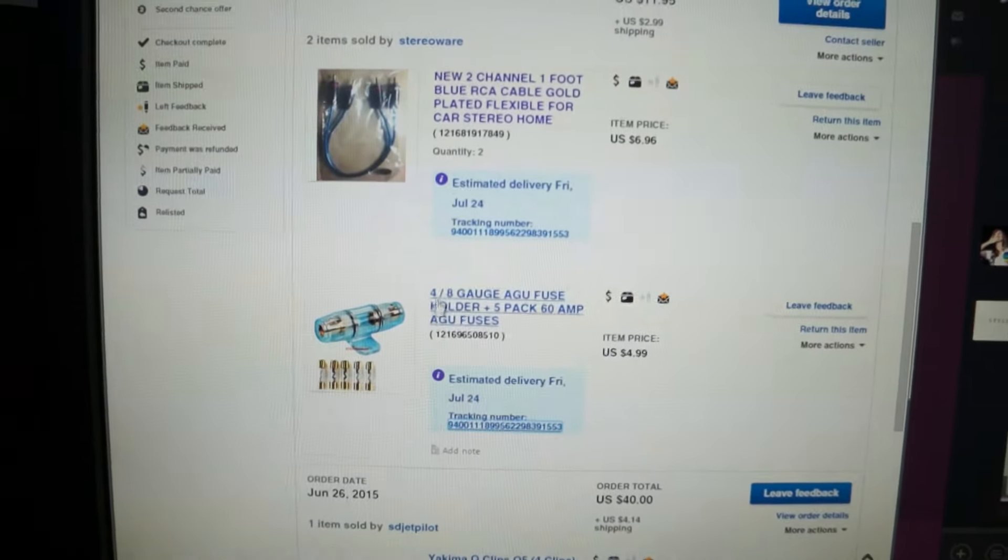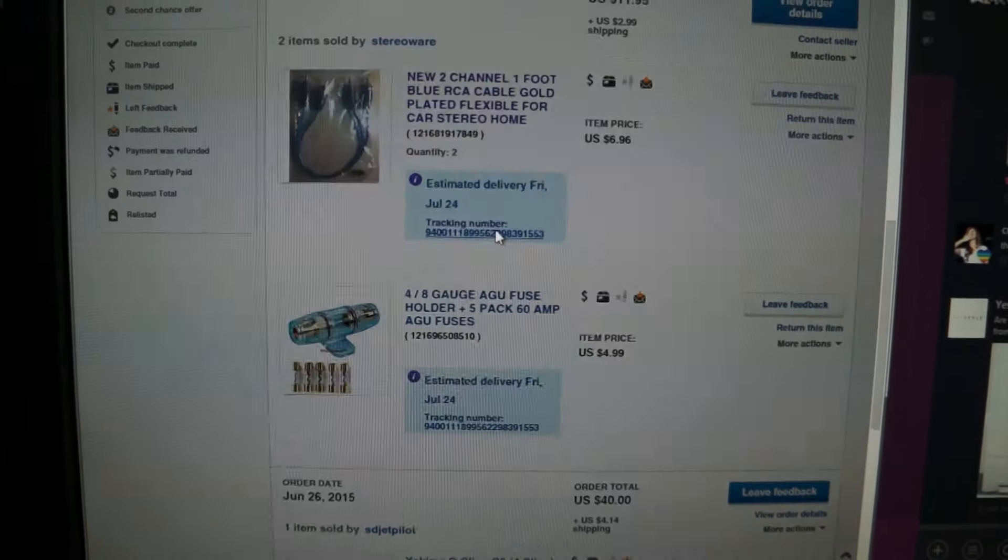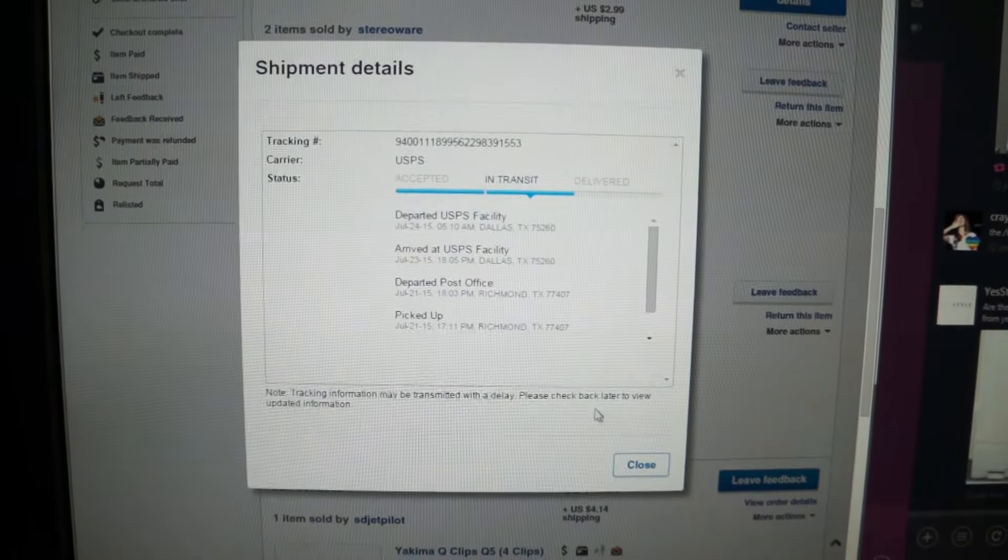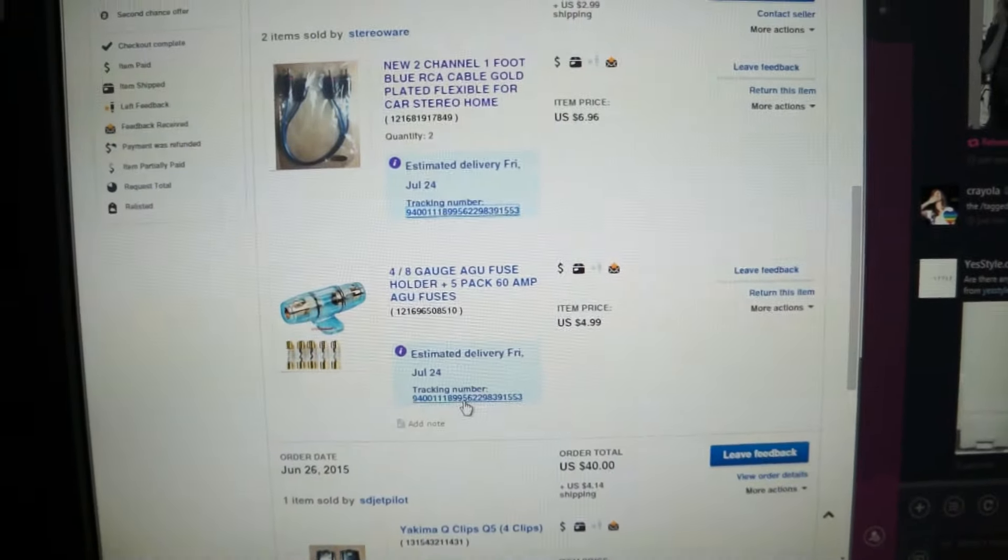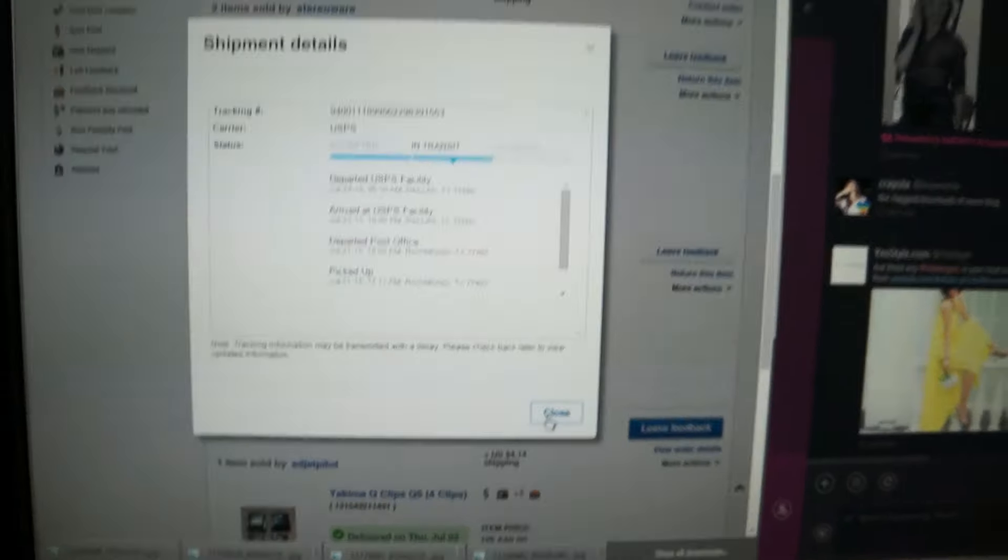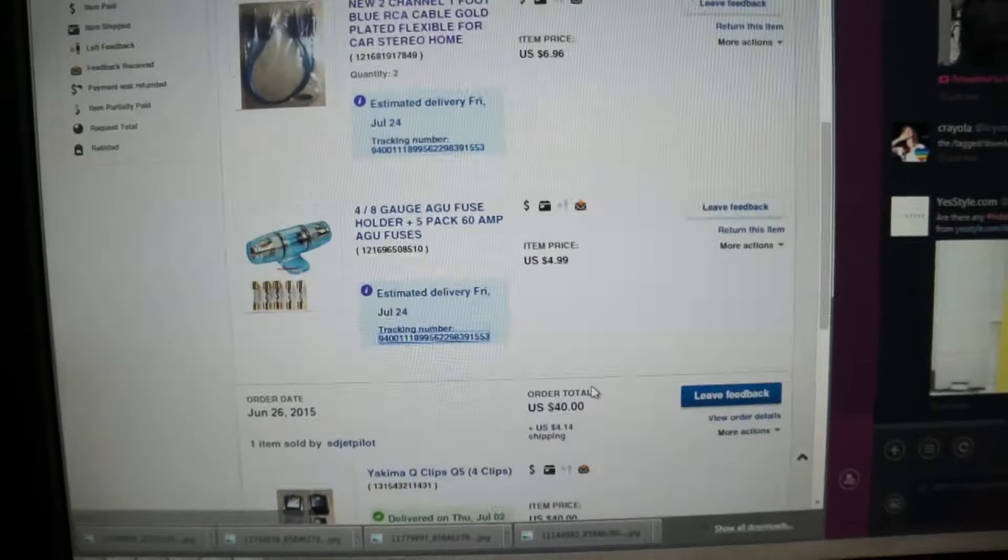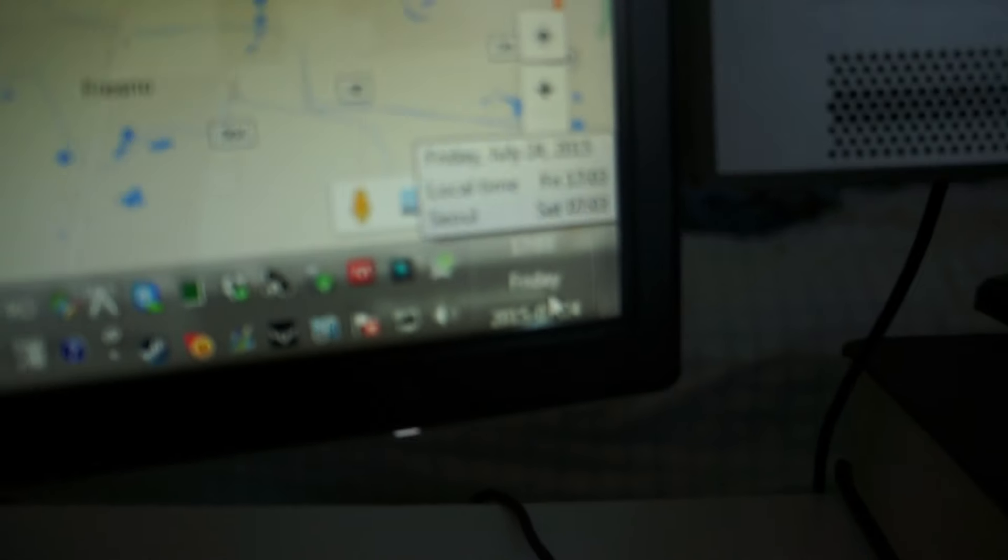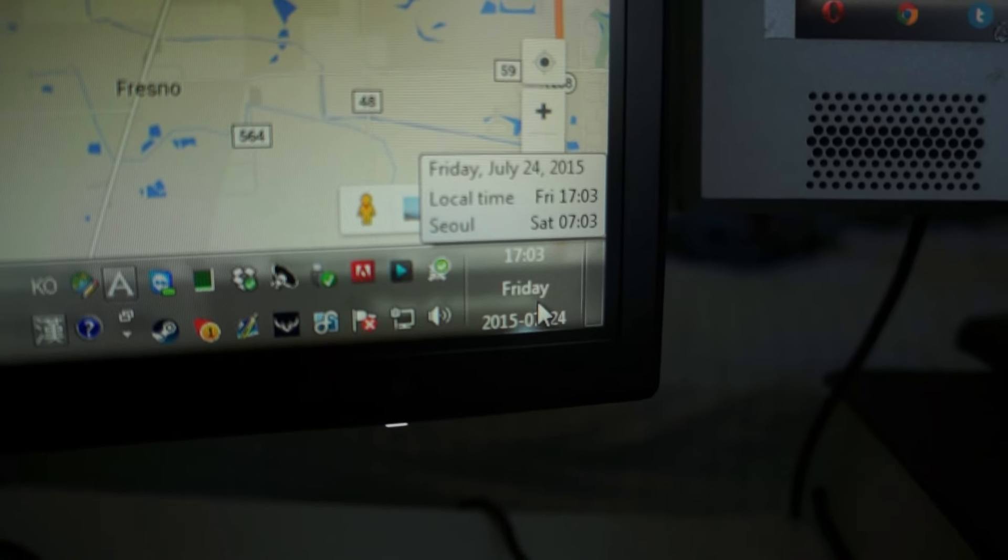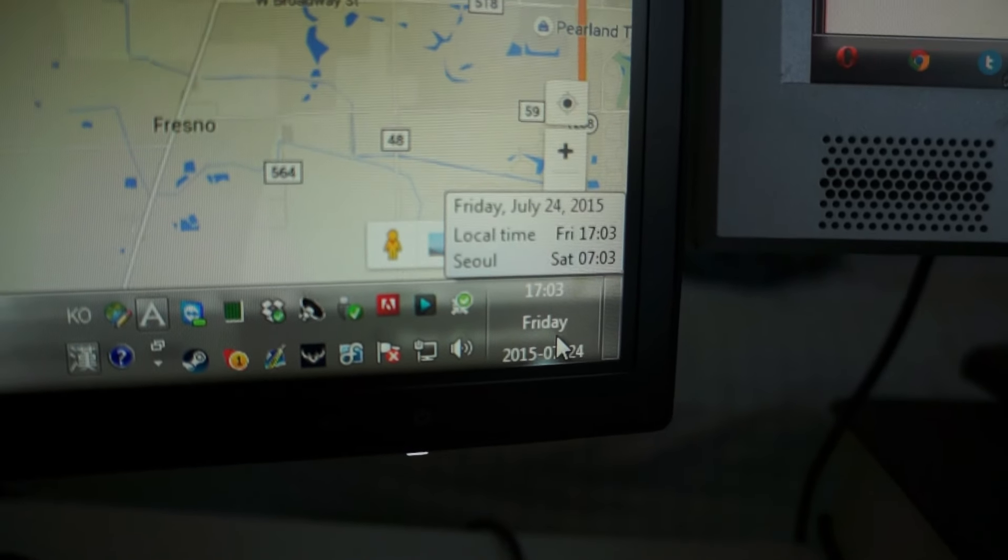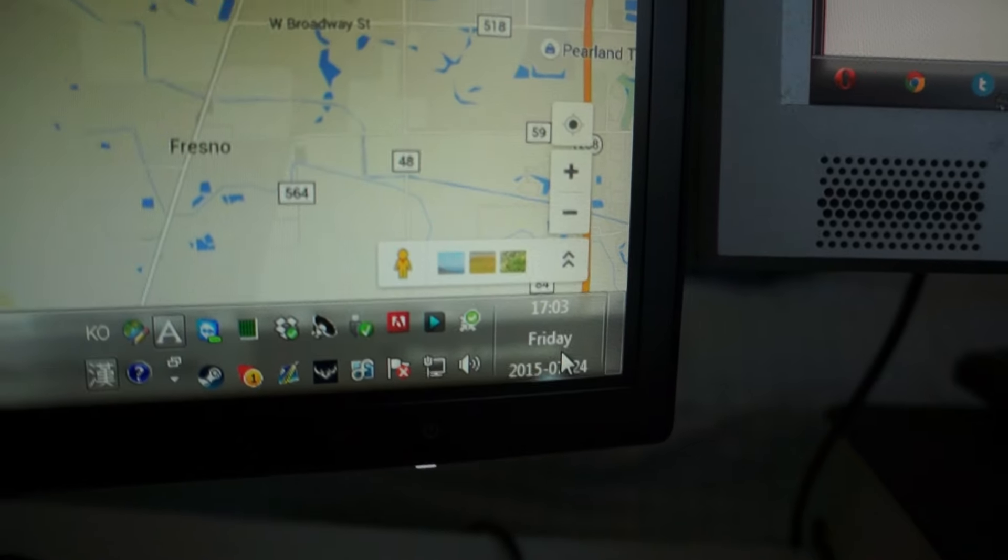My package somehow ended up in Dallas. Both of these are from the same seller—the fuse holder and the RCAs—and they're both in Dallas. They're supposed to be here today. This is June 24th—today is Friday, June 24th. I mean, July 24th.